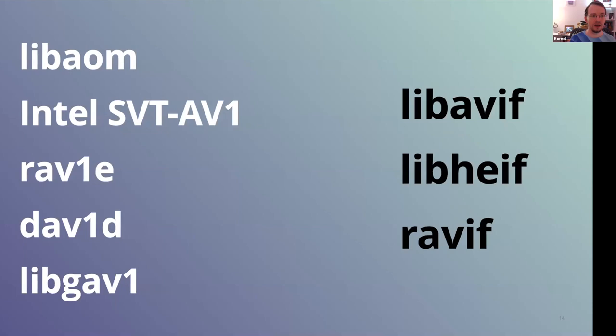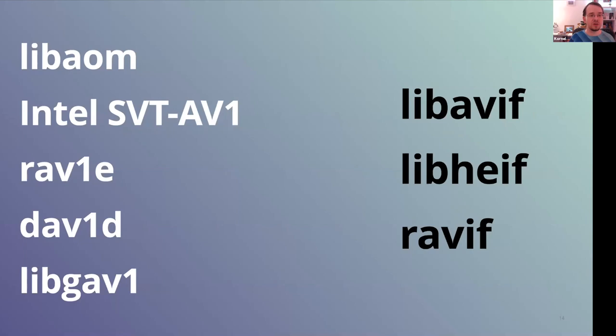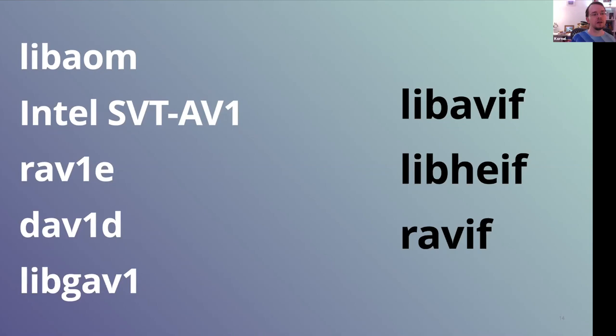In terms of support, another really good signal is there are actually many completely independent implementations of AV1 and AVIF. There's reference encoder, and I think there's a funny case that reference encoder started by being so slow that everyone else just decided to rewrite it from scratch and create their own encoder. So there's Intel encoder, there's fast Rust-based RAVe encoder, there's LibGAV and DAVI decoder. This level of support in a codec that is so early in its life cycle is very good. I don't think VP8 or VP9 ever got to that level of support. And these codecs are 10 years old.